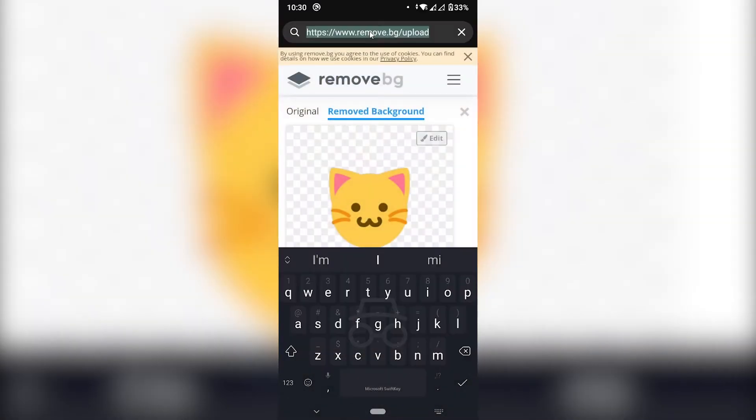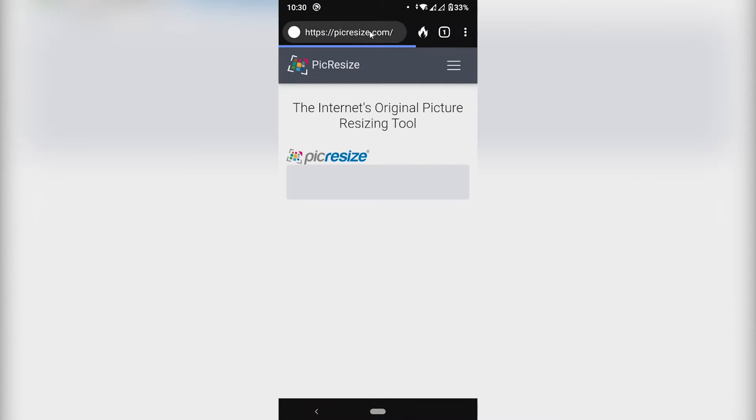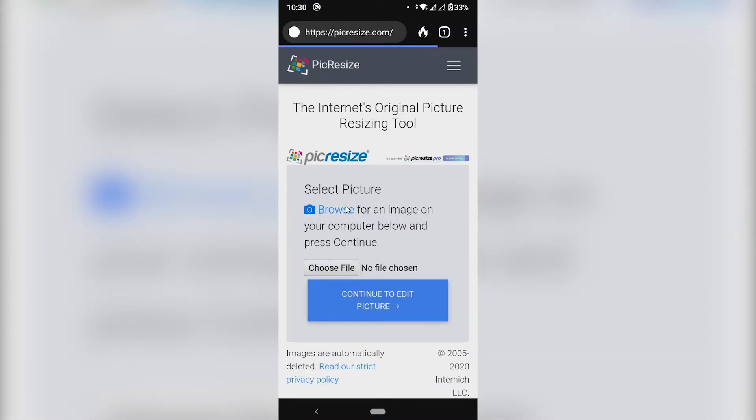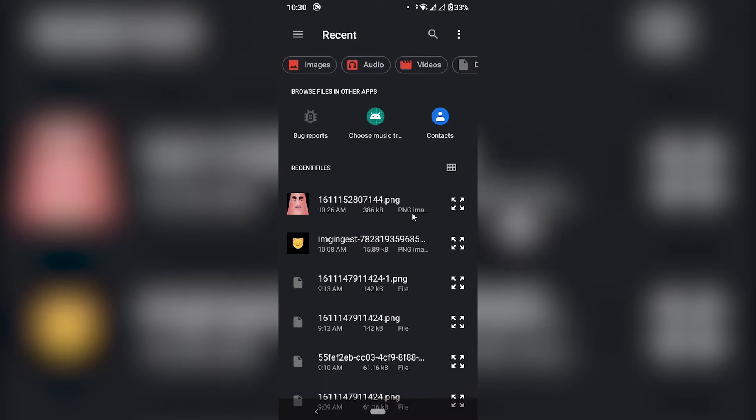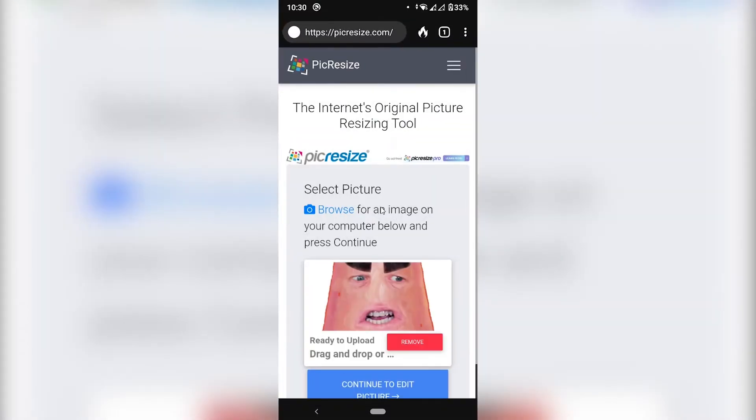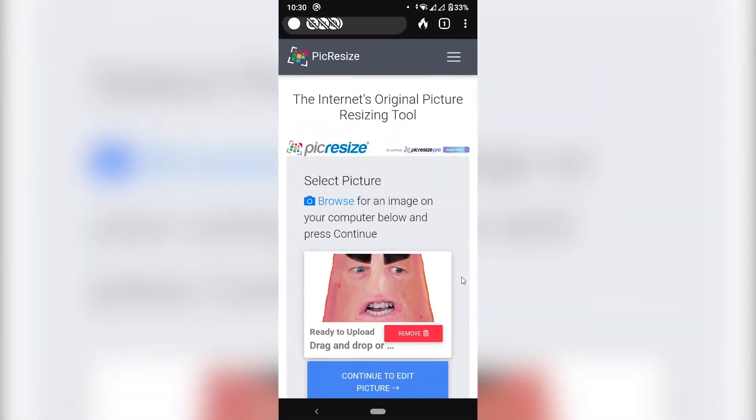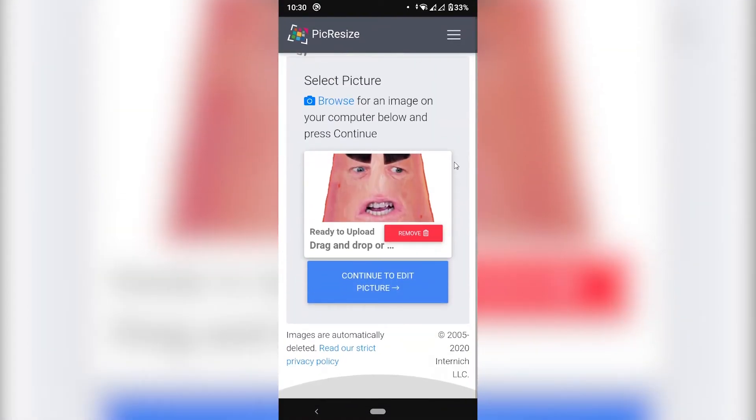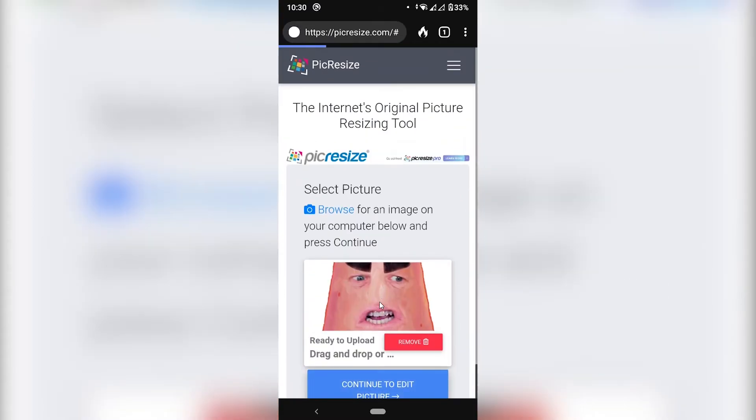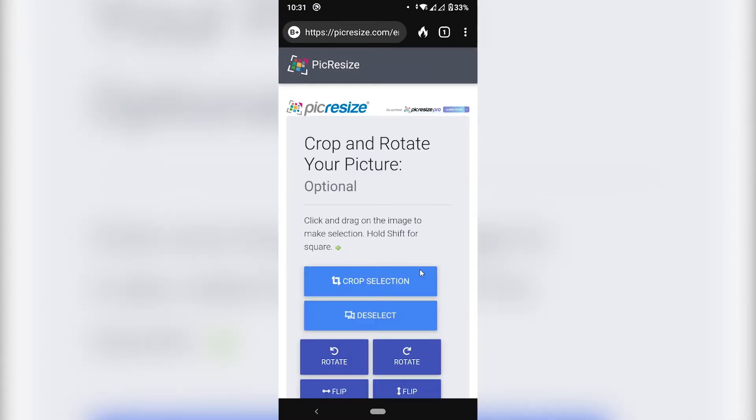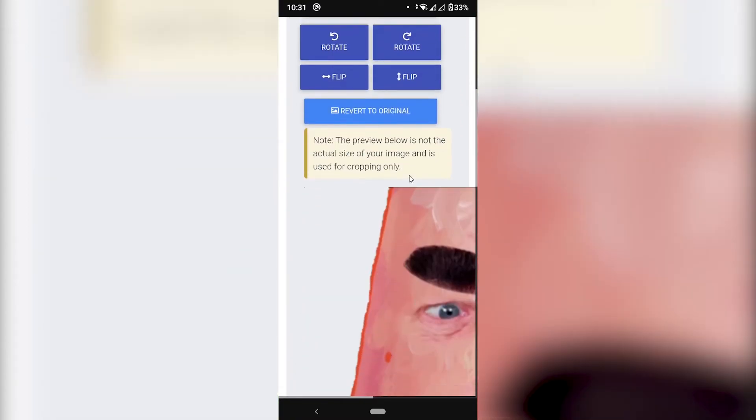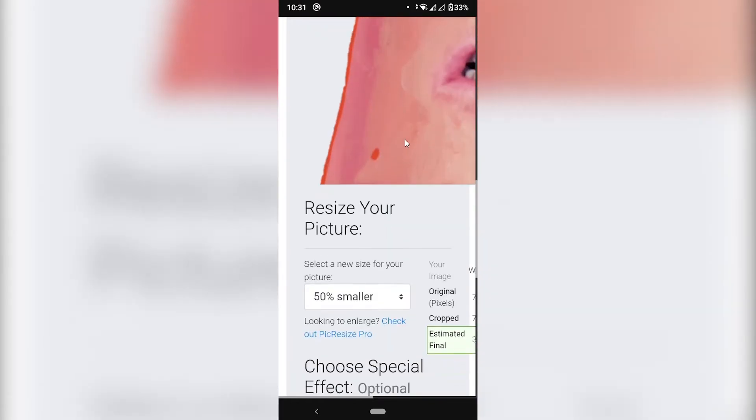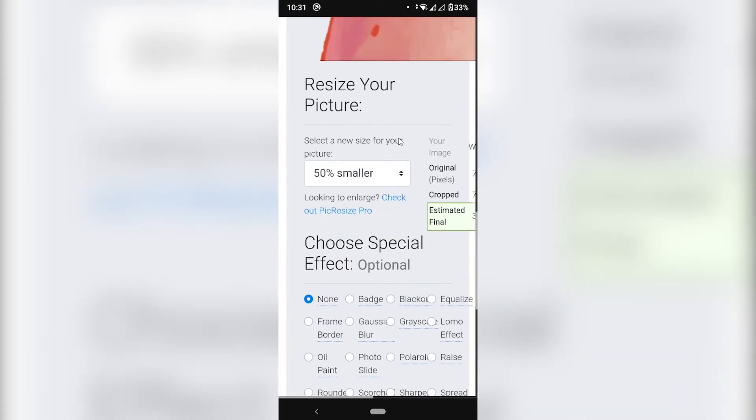Let's go to this site called pickresize. All right. So here we're going to choose a file. Choose our photo. Here we have our image that is 386 kilobytes. I'm going to select this one. Scroll down. Continue to edit picture. Let's go scroll down. That's the image. Super big.